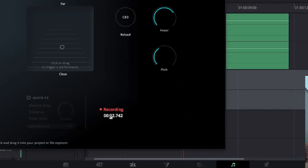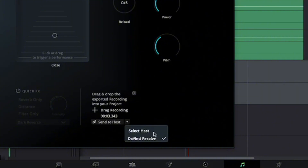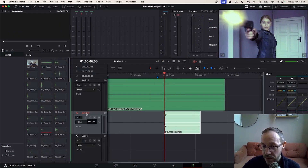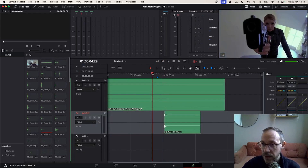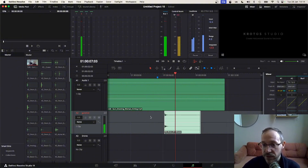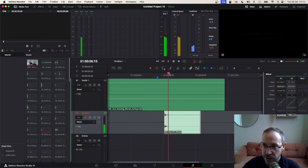Once that recording is finished, I'm going to send it over to the host. I'll check that Resolve is my host and click Send to Host. Now that is going to appear on the gunshot track that I set up, at the exact frame where I wanted it — perfectly in sync where the gunshot was occurring.